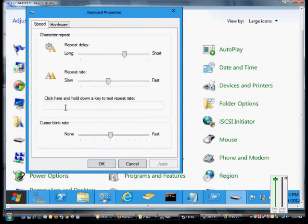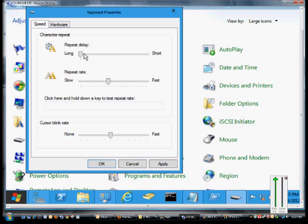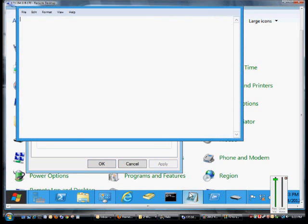And from Keyboard, we have several different options. The first one is the Repeat Delay, and that's the delay before a key is starting to repeat if you hold down on it. So we'll go ahead and click Apply, and we'll open up Notepad to show you how long it is.